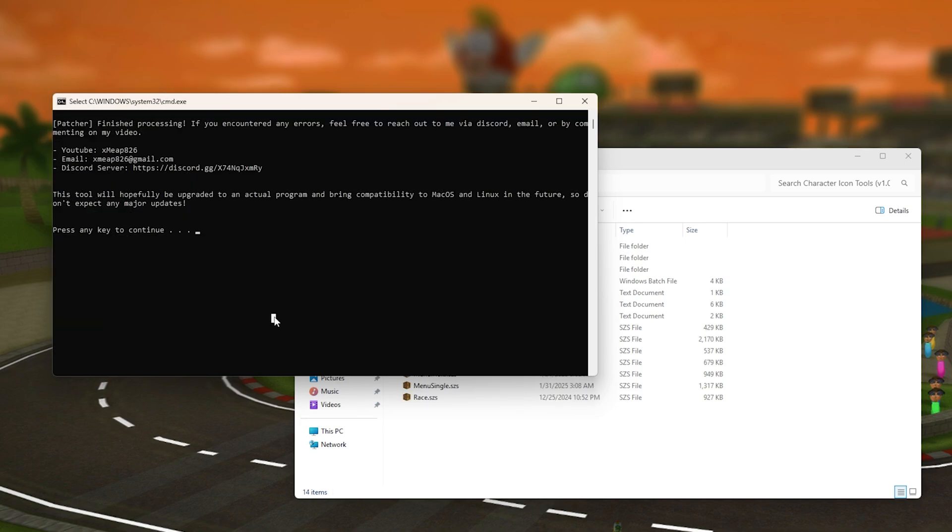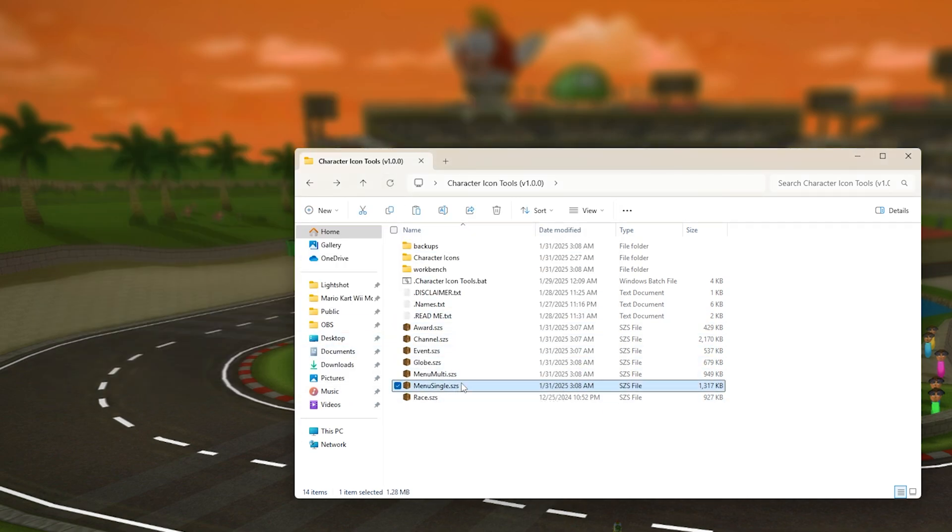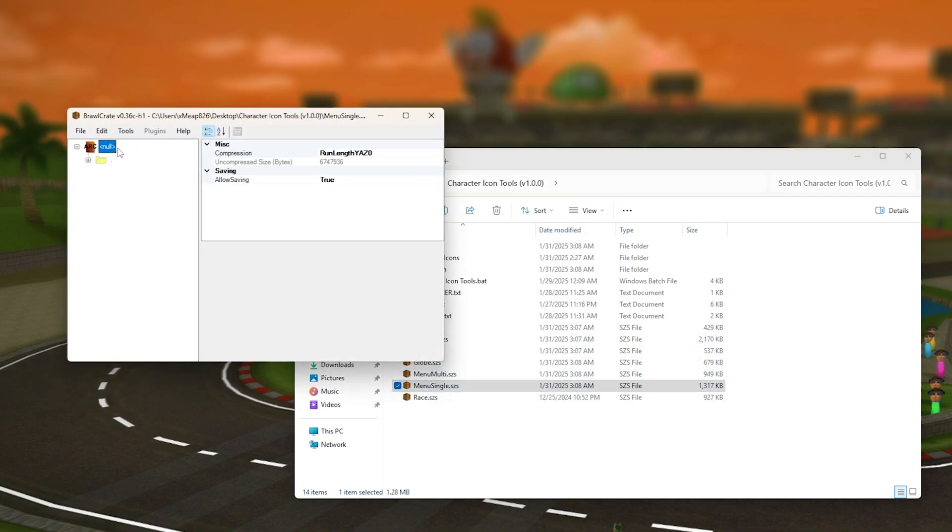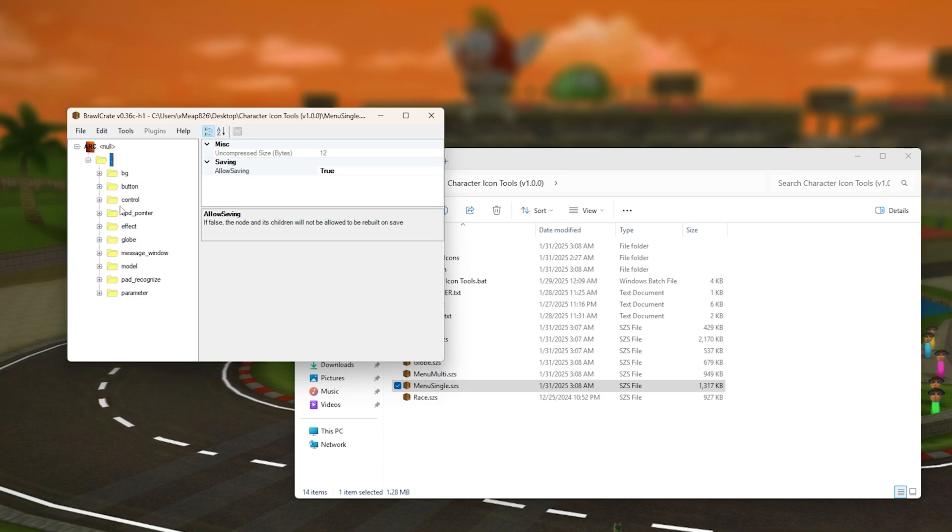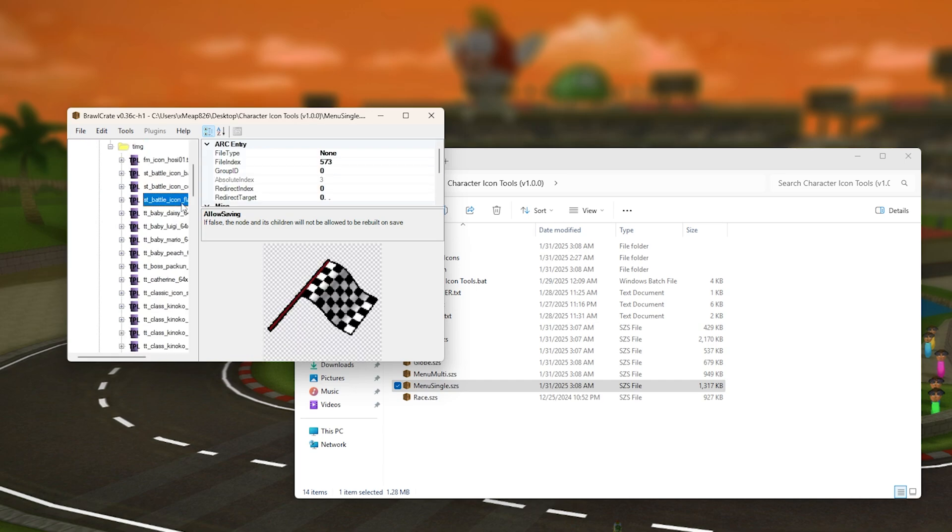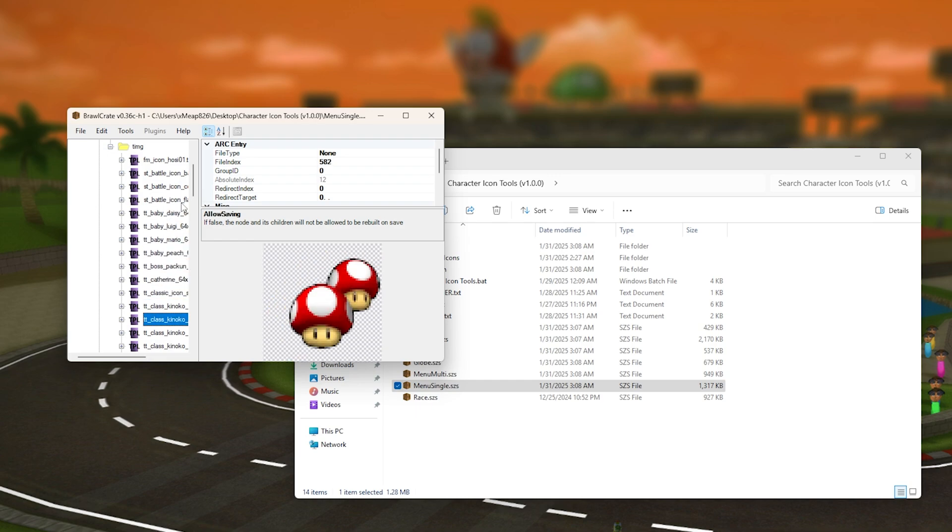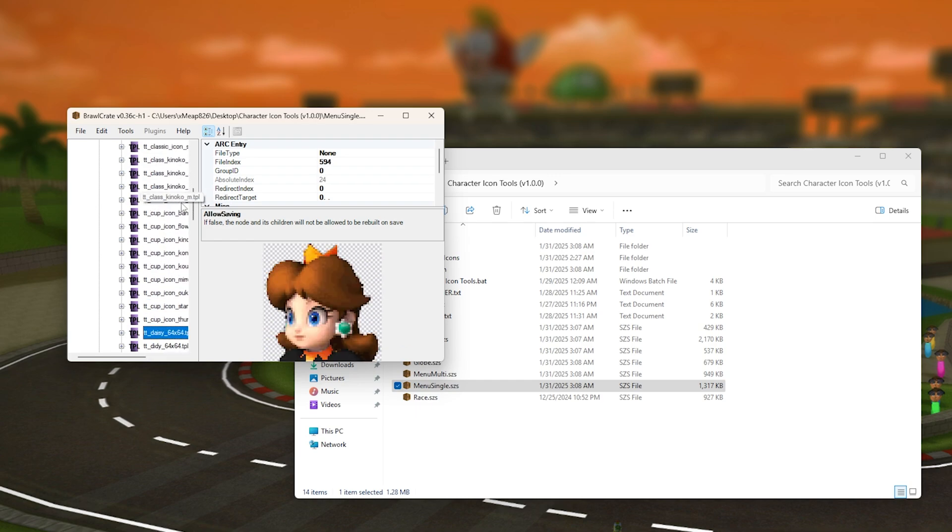So now that that is done, we're going to check the files. Let's check menu single SZS and see if that works. I'm just going to go over here, and you guys may have noticed all my character icons have been replaced.